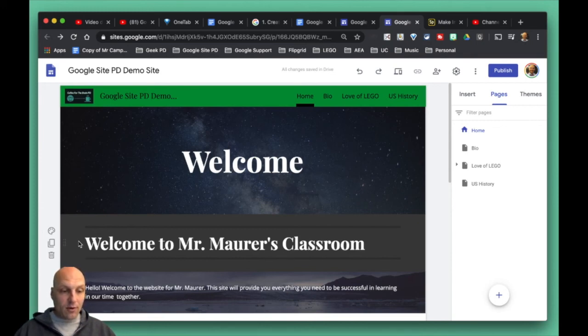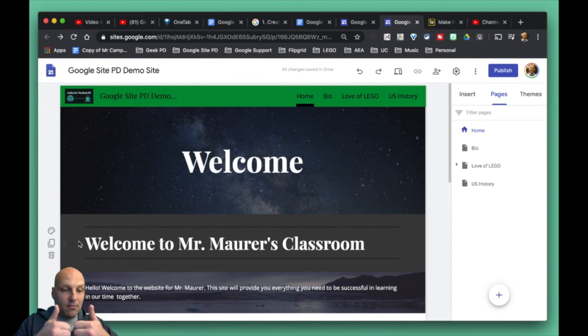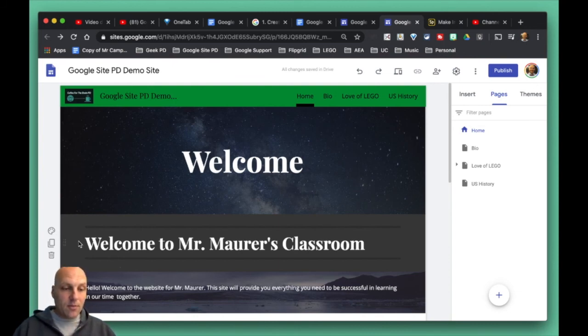But for now, your site is for the most part ready to rock and roll. Nice job, virtual thumbs up, and let's keep the learning journey going. As always, stay awesome.